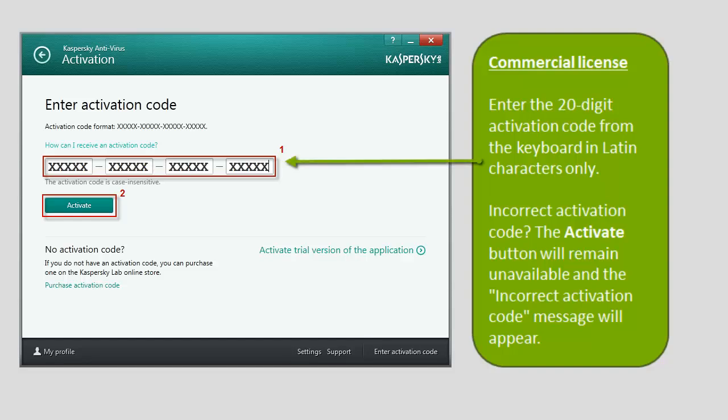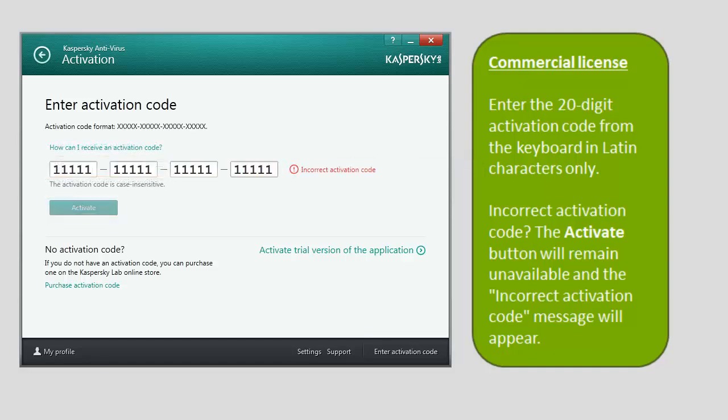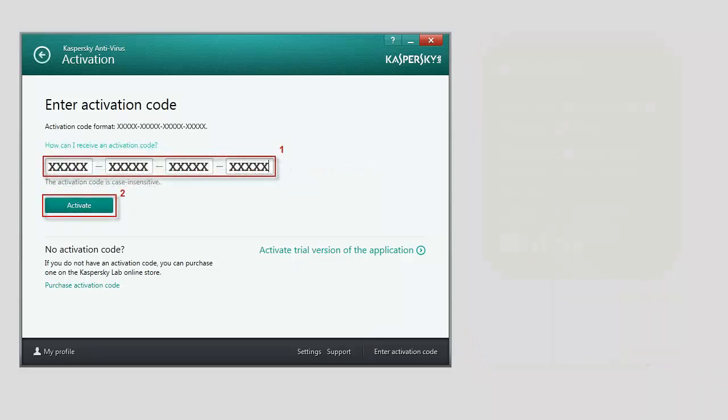The activation code should be entered from the keyboard in Latin characters only. If the activation code has been entered incorrectly, the Activate button will remain unavailable and the Incorrect Activation Code message will appear.